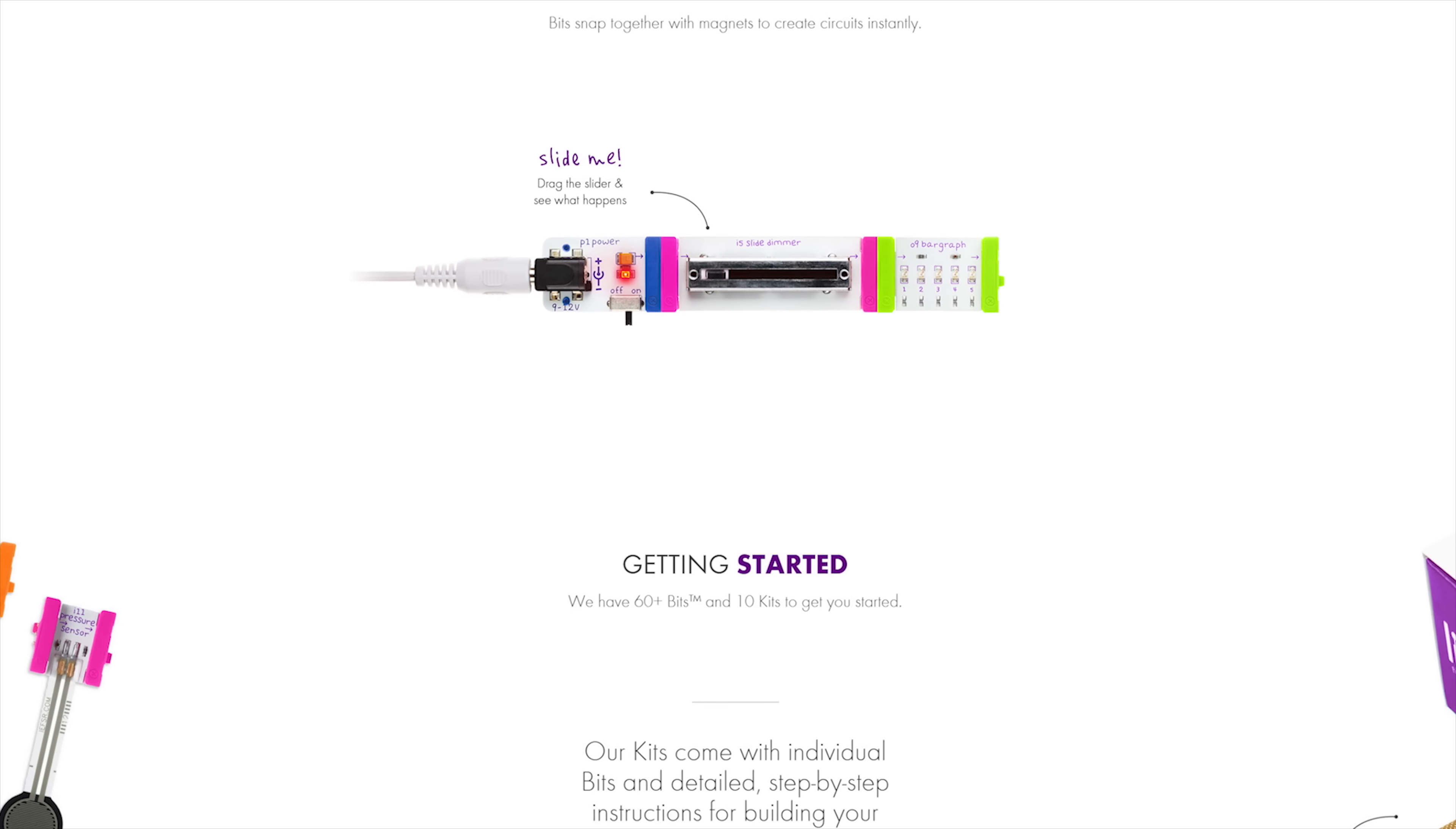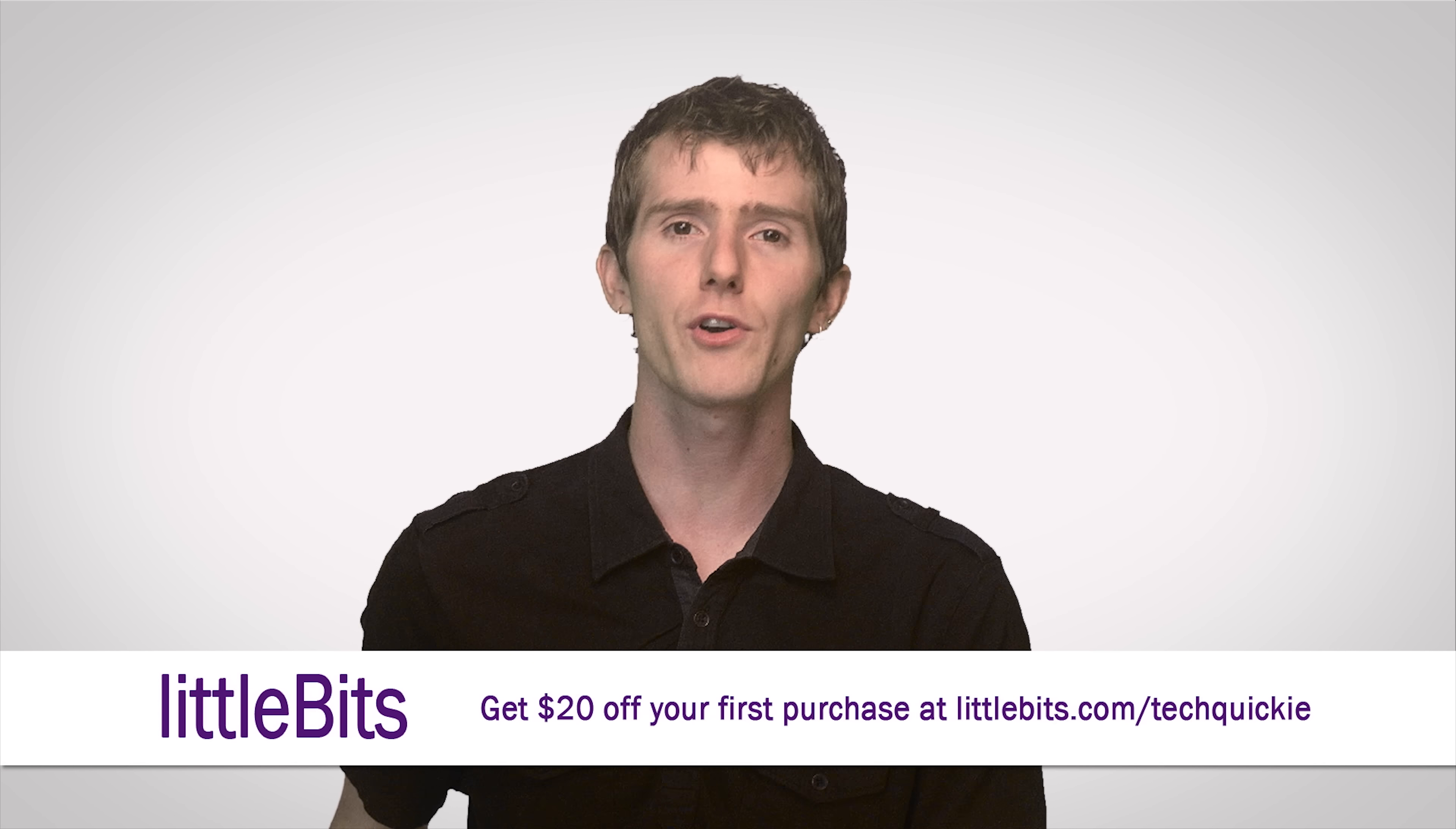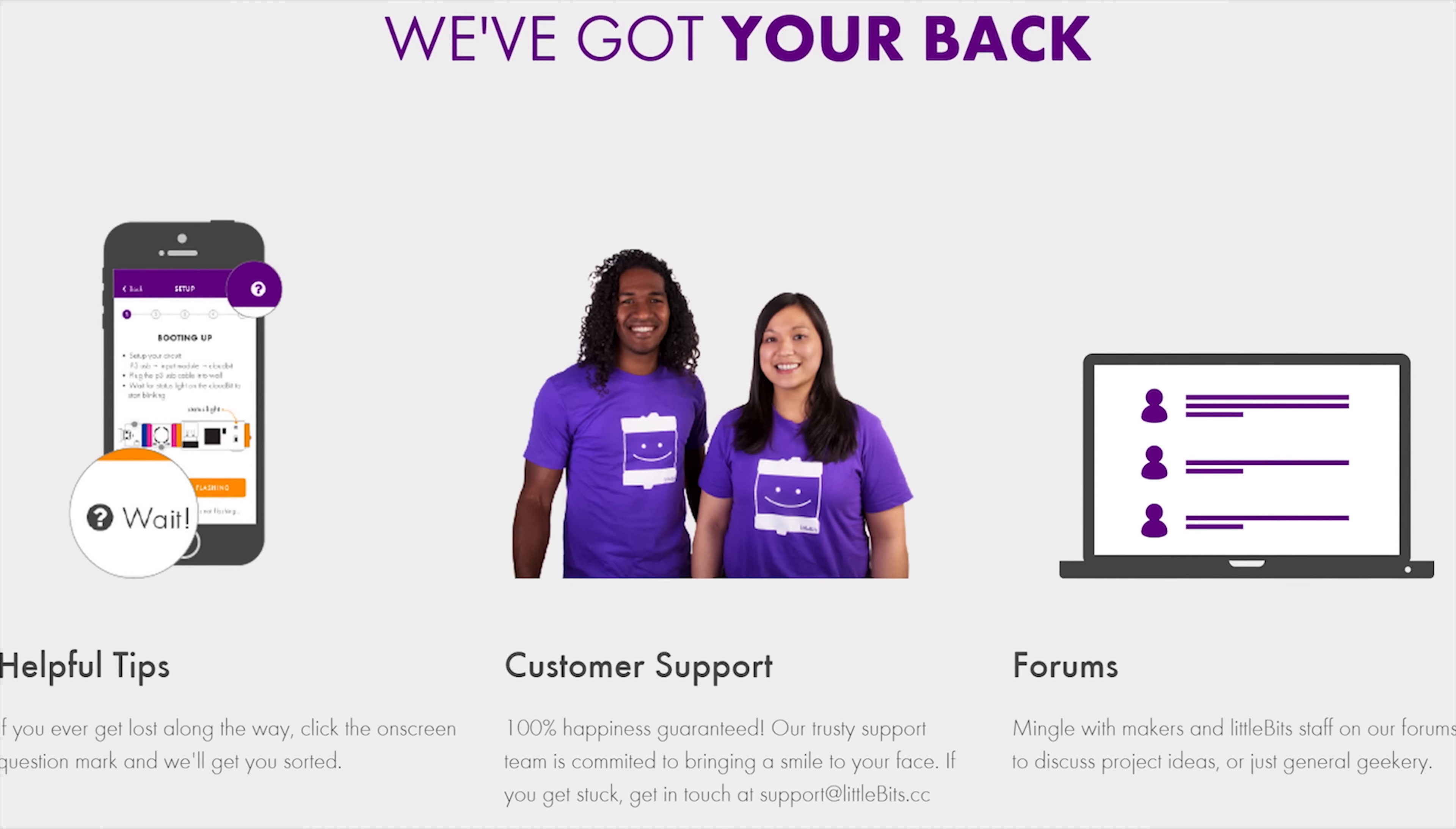And with Little Bits, you can even get your dog to send text messages or make a robotic snack server. So why buy electronic toys and gadgets when you can literally invent them?